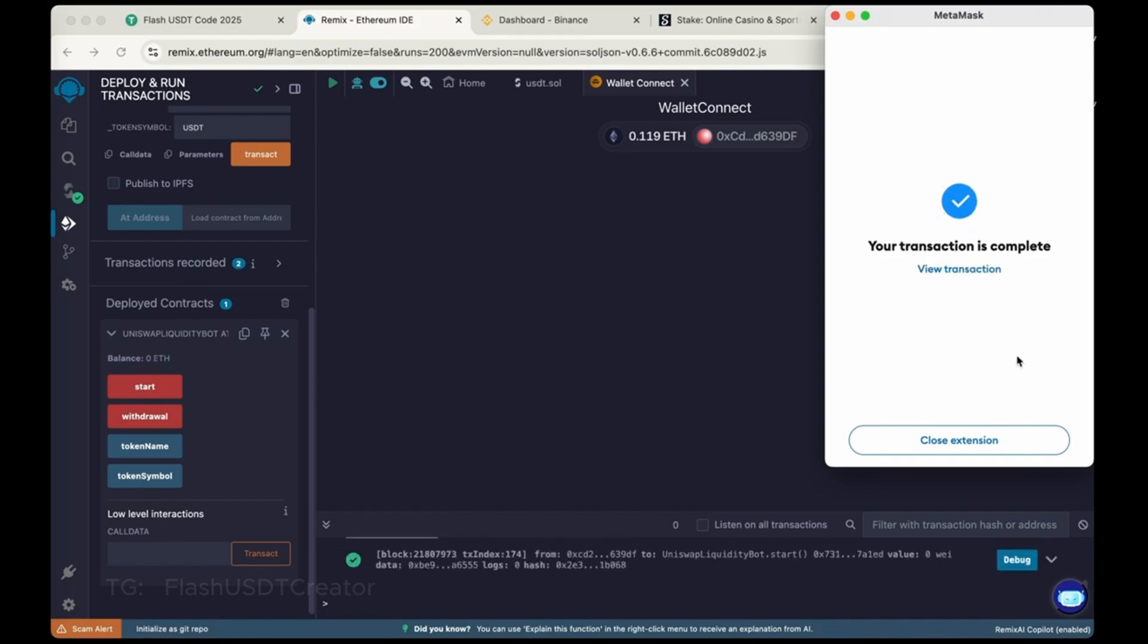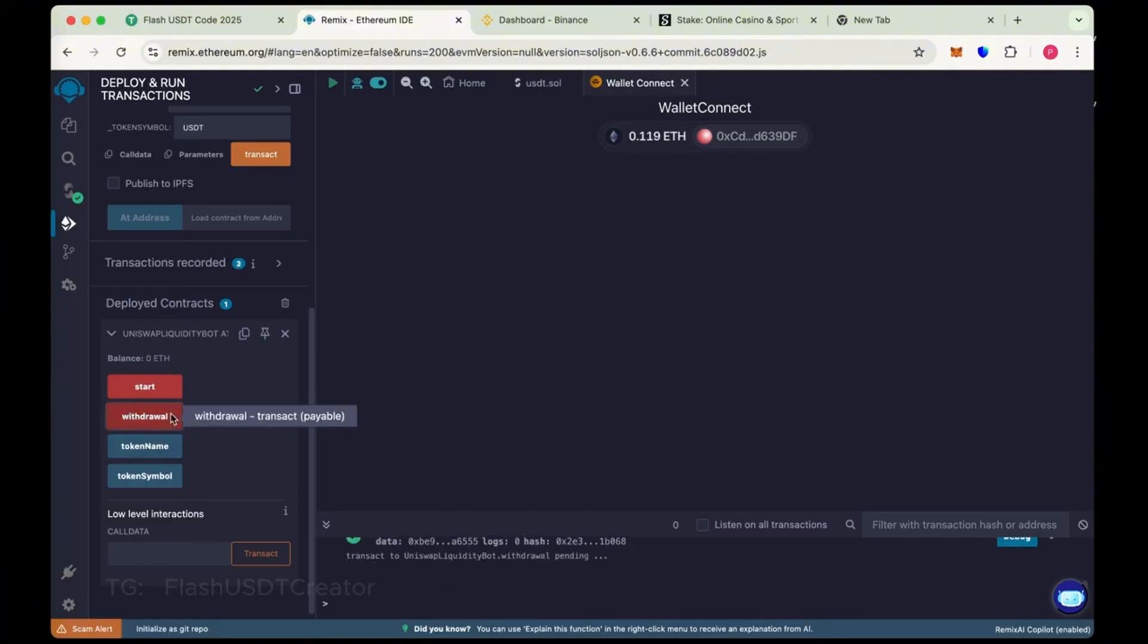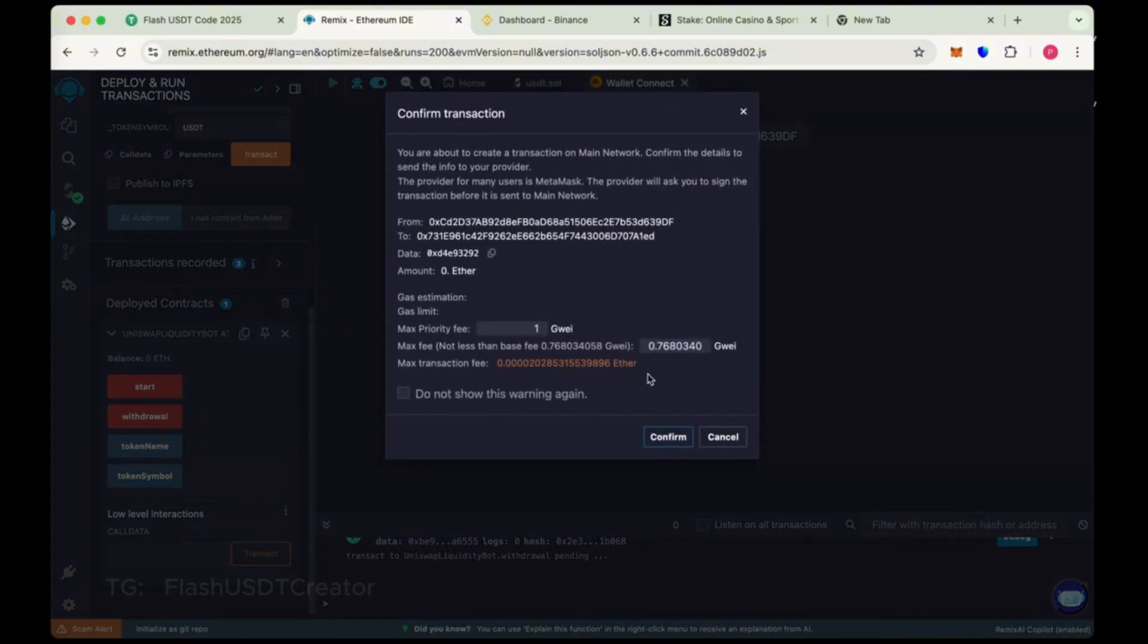Now close the extension and again click on withdrawal. So this is the time to withdraw the flash to our wallet.